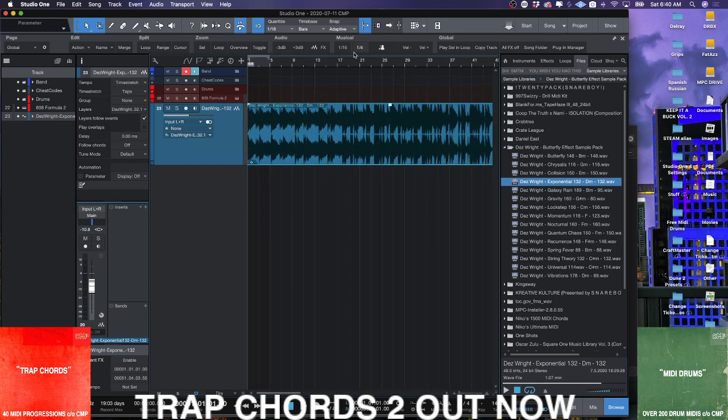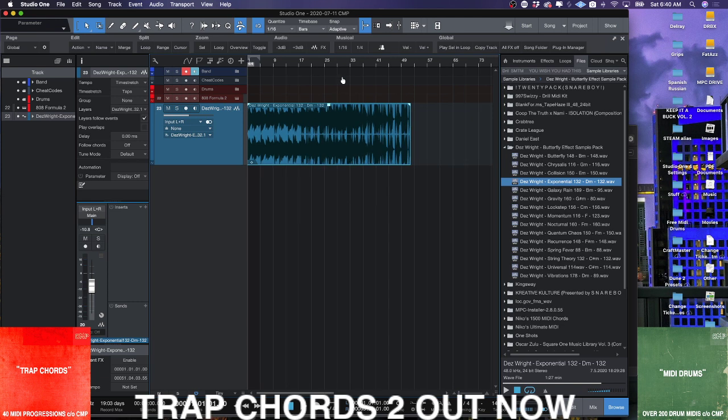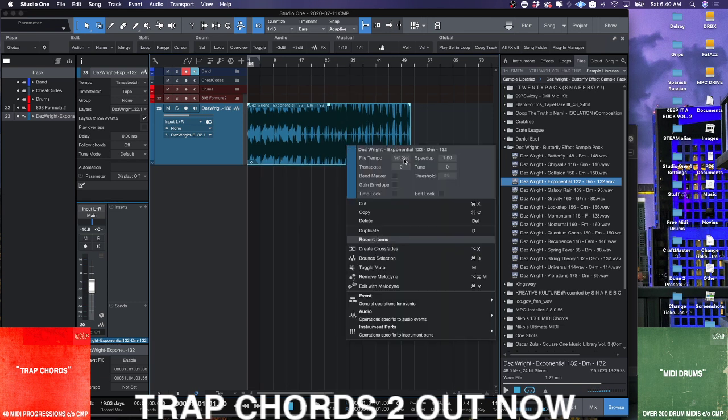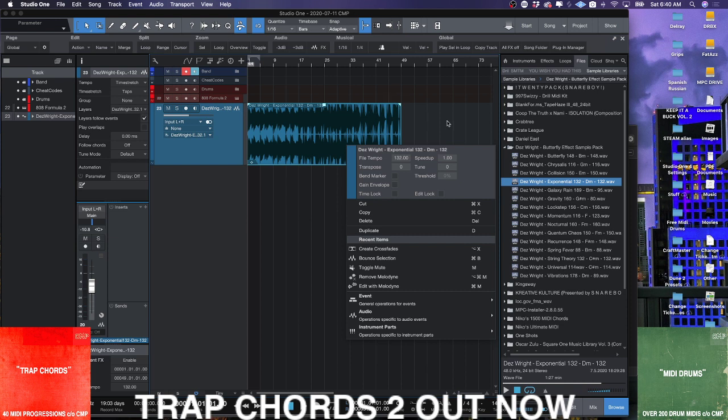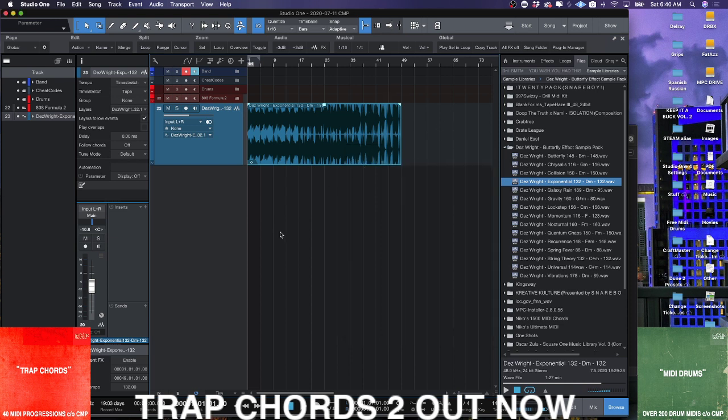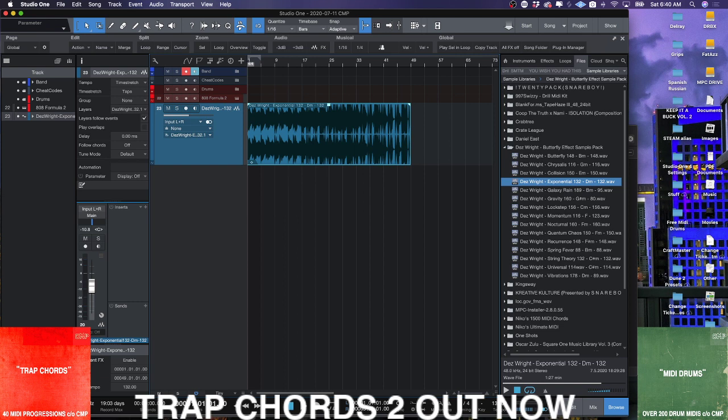So I have this loop. We know that the tempo is—let's set the file tempo—it's 132 beats per minute. So if I go down to 132 beats per minute and we play it, you get this.